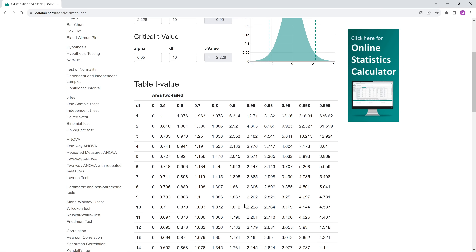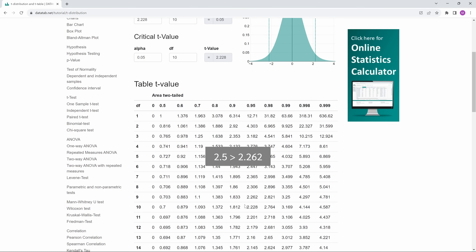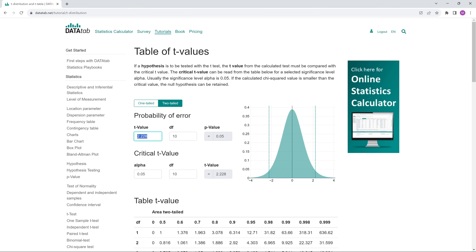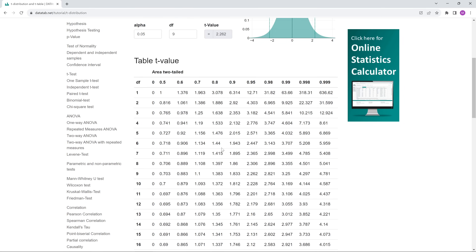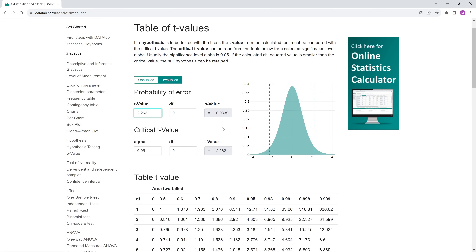We've calculated a t-value and we have the critical t-value. If our calculated t-value is greater than the critical t-value, we reject the null hypothesis. For example, suppose we calculate a t-value of 2.5. This is greater than 2.262, so the two means are different enough to reject the null hypothesis. Alternatively, we can calculate the p-value. Entering a t-value of 2.5 and 9 degrees of freedom gives a p-value of 0.034. Since 0.034 is less than 0.05, we reject the null hypothesis. As a check, entering the critical t-value of 2.262 gives exactly a p-value of 0.05 — the exact boundary.